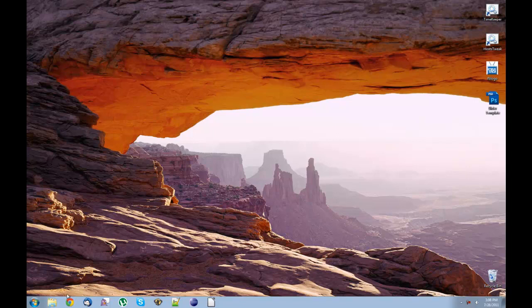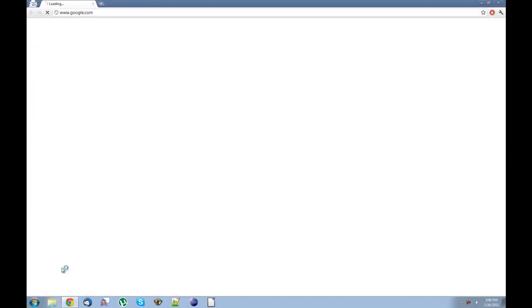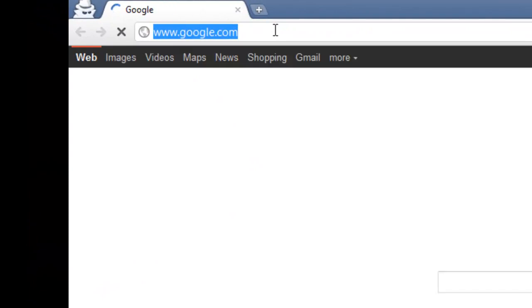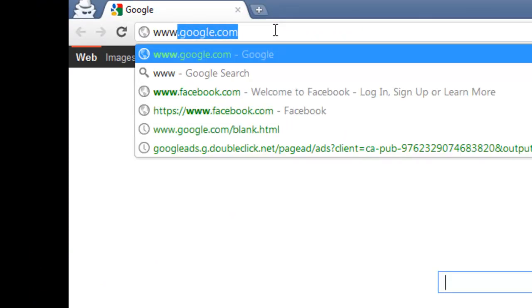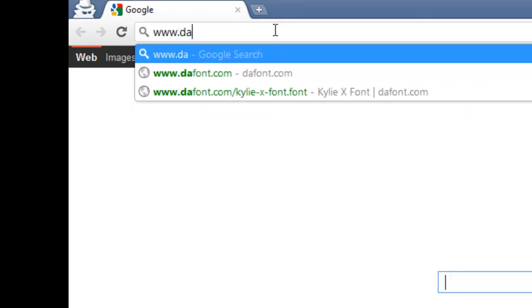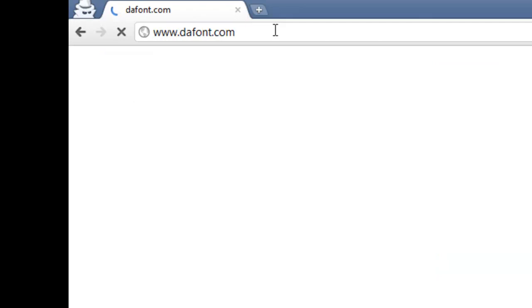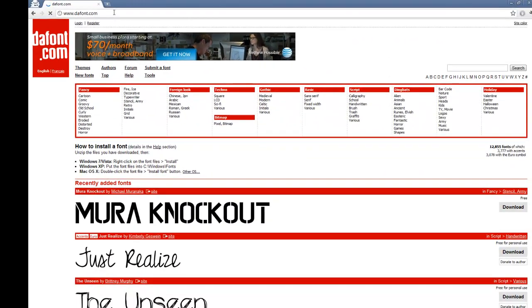So to do this, open up your internet browser, and in the URL field you're going to want to type in www.dafont.com, that's dafont.com, it's a website that has all the custom fonts.